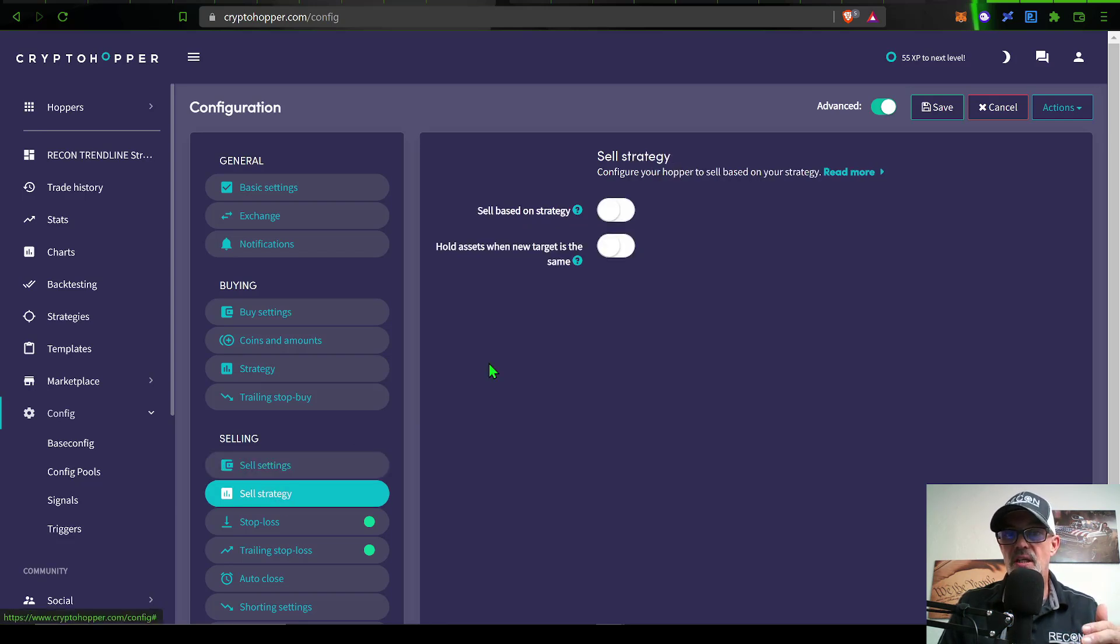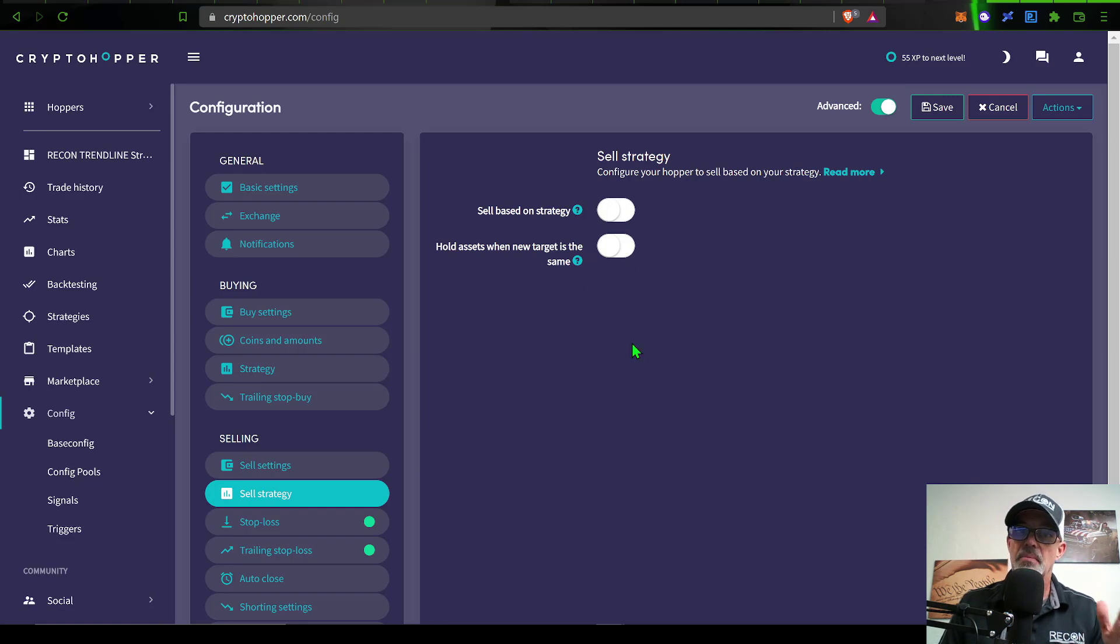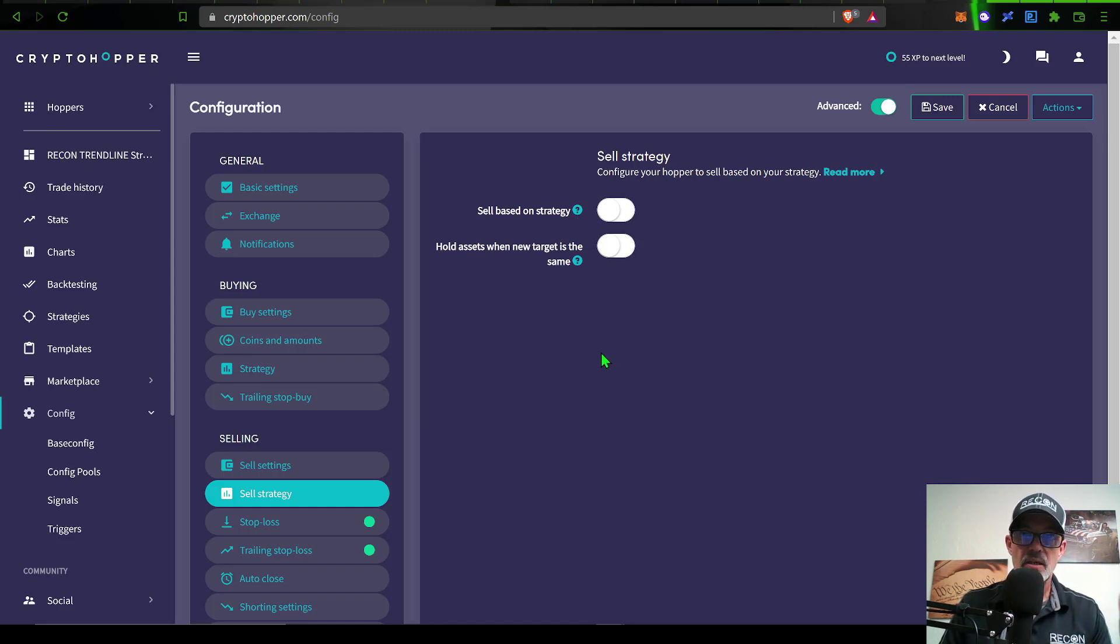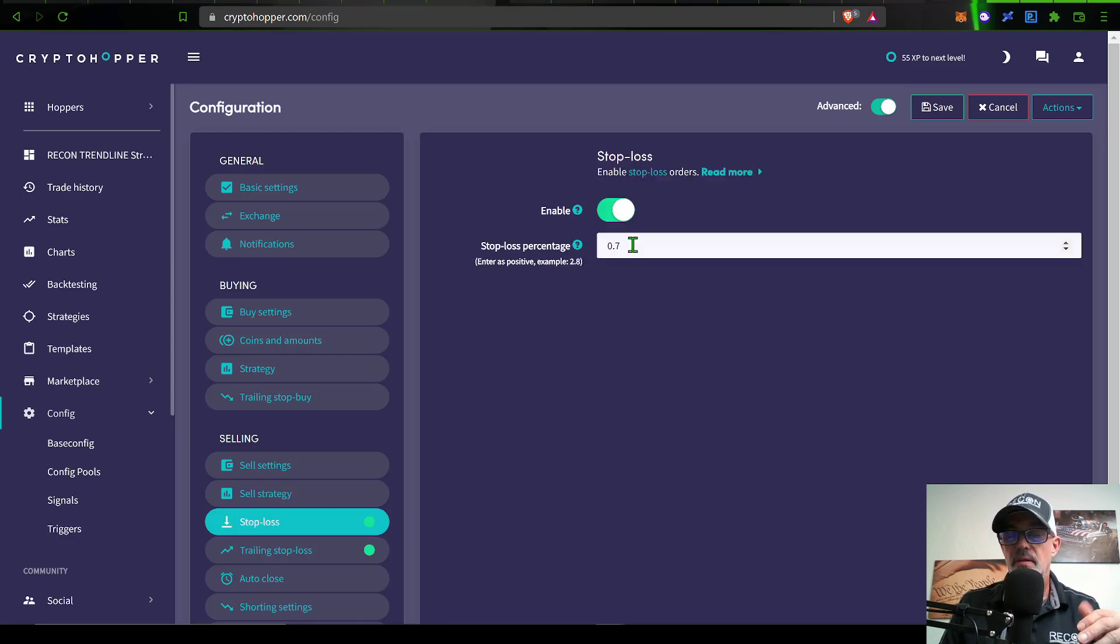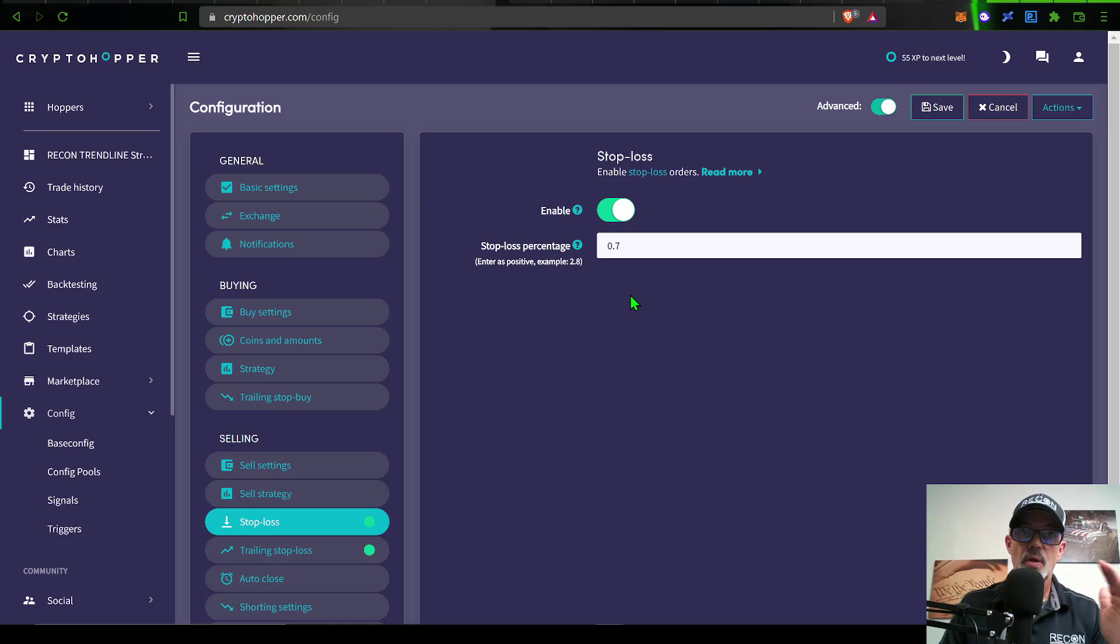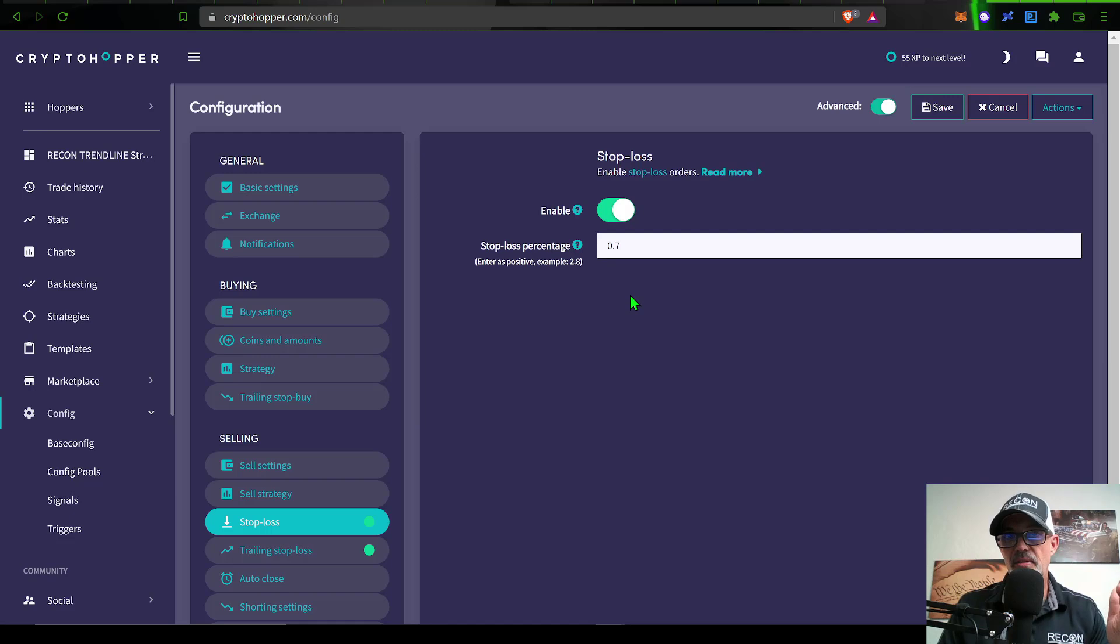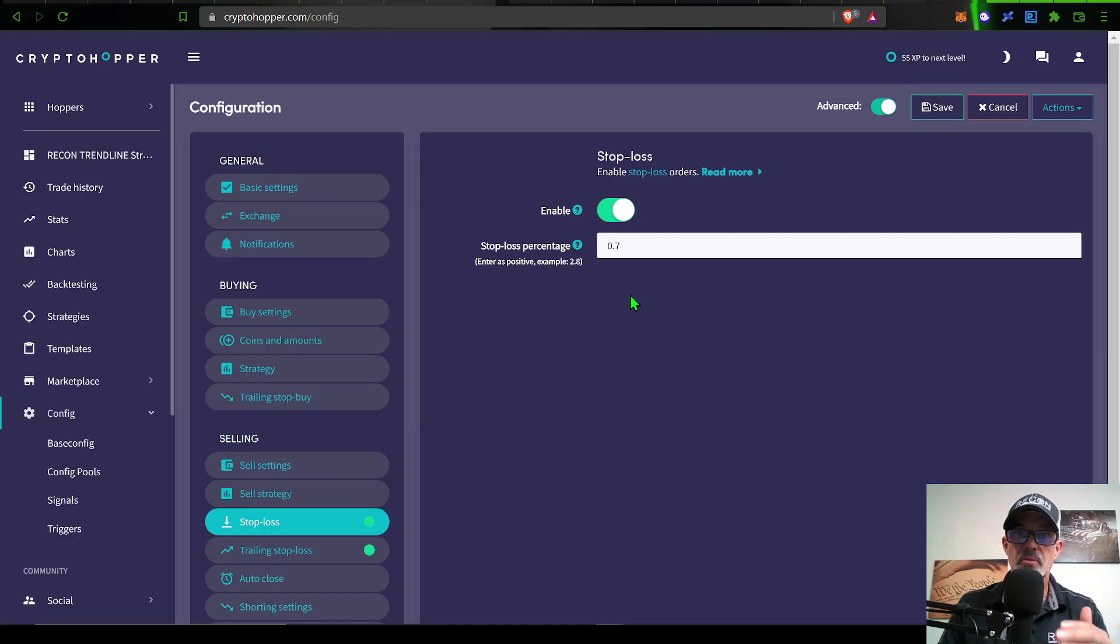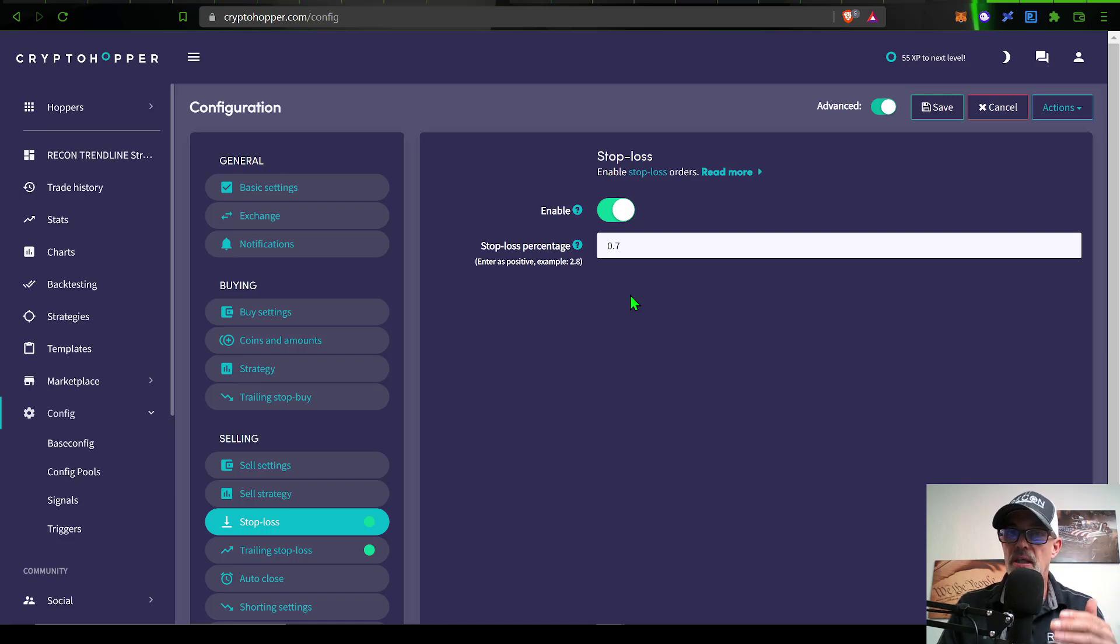If we go to sell strategy, I do not have that enabled because I am not selling based on a strategy. I'm selling based on a percentage. That's how I have back tested this indicator in TradingView - on percentages. I do have a stop loss enabled, and the stop loss percentage is 0.7%. So my take profit is 1.4%, my stop loss is 0.7%. I essentially have a 1 to 2 risk versus reward ratio, which would mean this strategy only has to be right about 33% of the time to be break even.